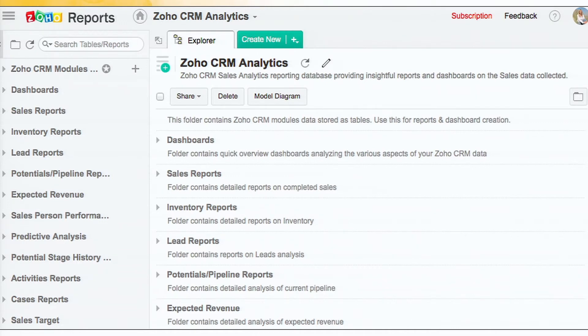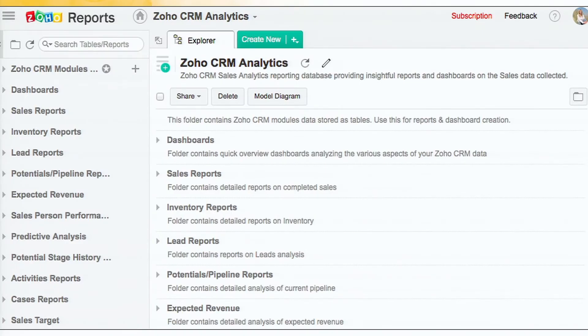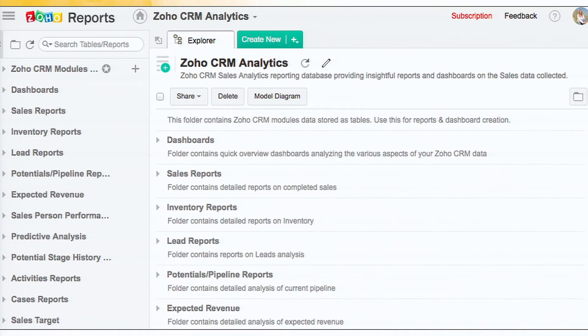So this is the interface that you will see when you click on the CRM analytics link. And as you can see, it has got a lot of ready-made dashboards and reports. As Norm mentioned, we have more than 100 useful reports and dashboards.